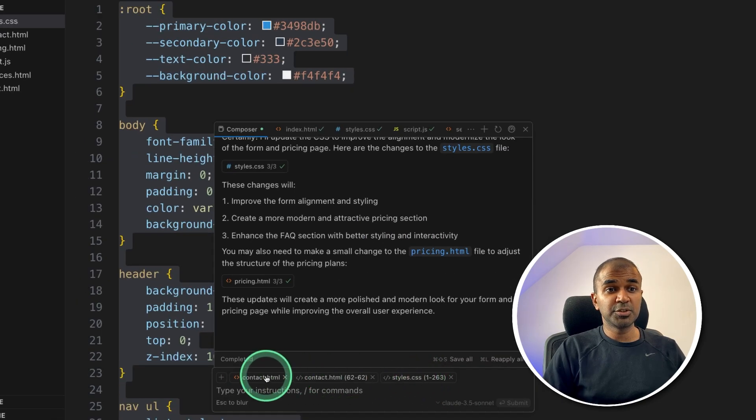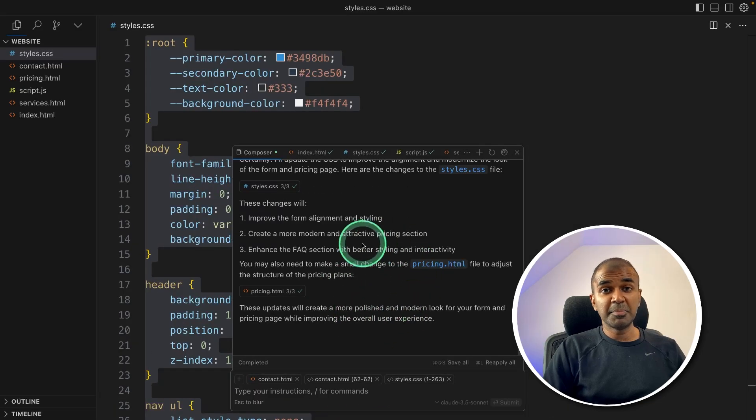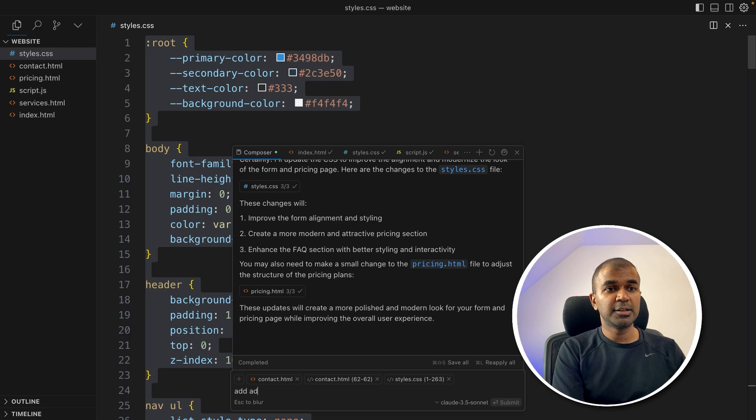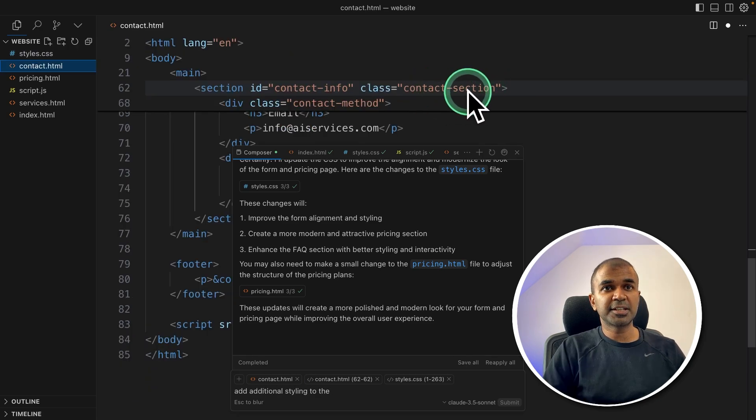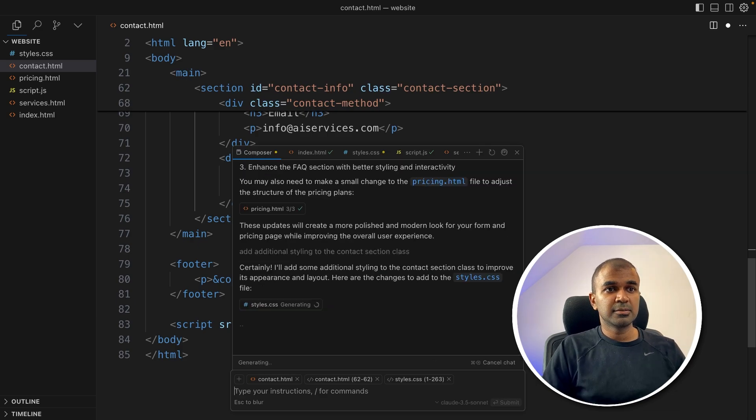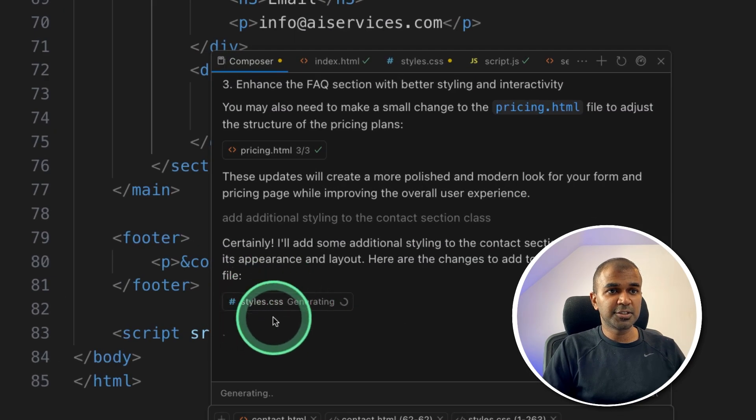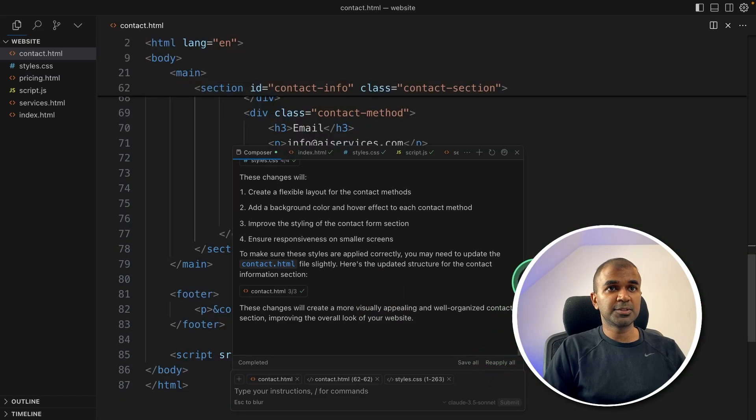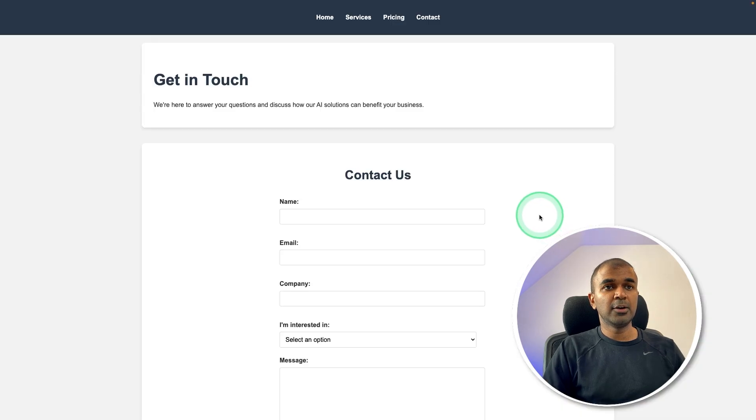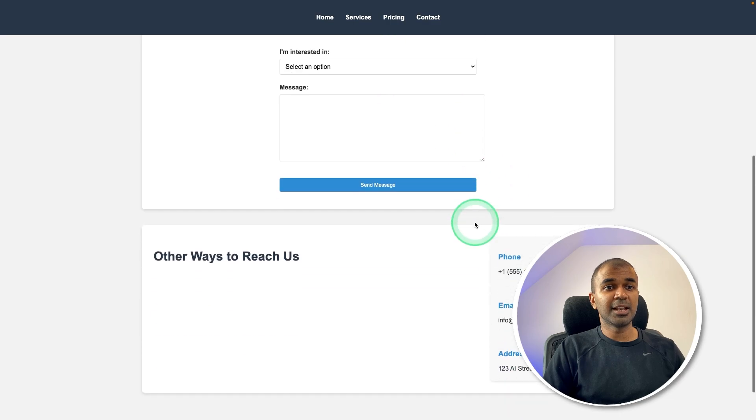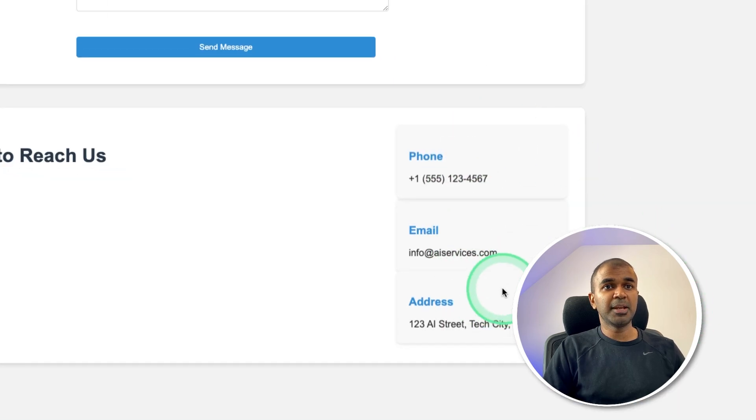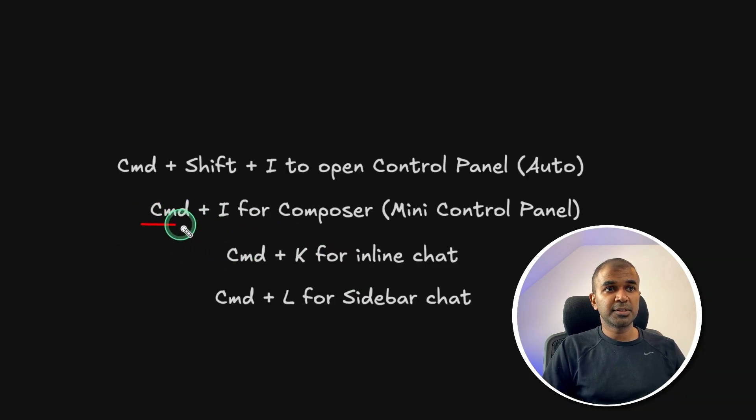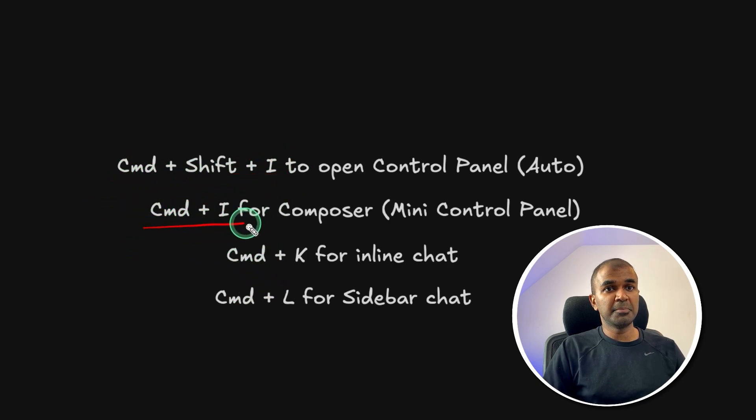I can also click the styles.css and then select all and Control+I to add the style here as you can see. So now we are choosing multiple files, multiple section of the file as marked here in the mini control panel. And I can ask add additional styling to the contact section. Clicking enter. So now it's modifying the styles.css and the contact.html accepting all those changes. Now if I go here, I can see the contact us came to the center. So it aligned that properly. Also it made the changes here. So that's what Command+I does. So we saw about Command+Shift+I, now just saw the mini control panel Command+I.